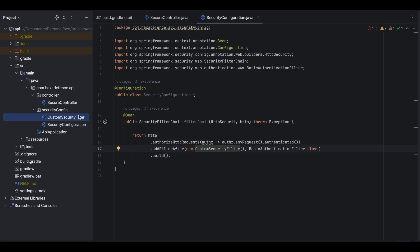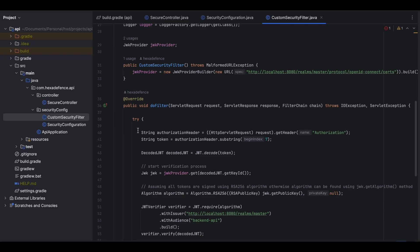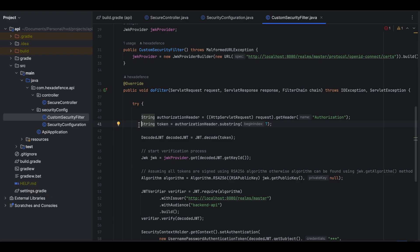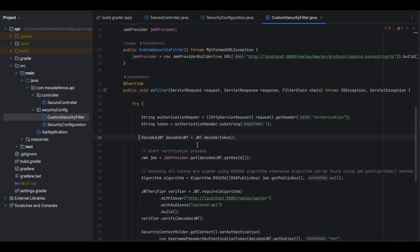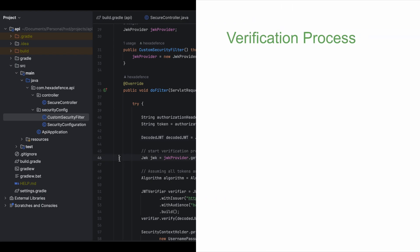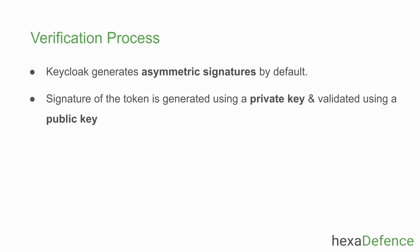This is the most important part of the program. Every request coming to this Spring Boot application goes through this filter. Once a request hits the filter, the authorization header is fetched. Then the token portion is extracted — the first seven characters are ignored because the access token is sent as a bearer token. Once the string token is extracted, it is decoded using the jwt.decode function provided by the Auth0 library. Note that even though the string is decoded into an object, the token is not yet verified.